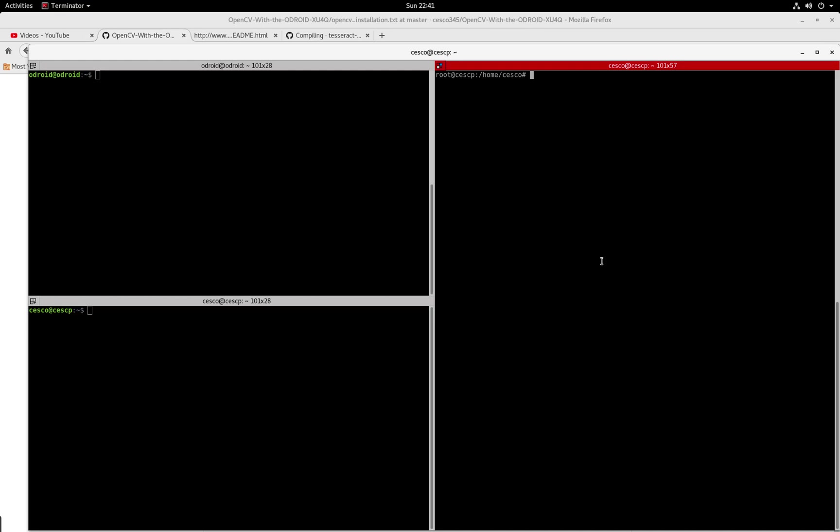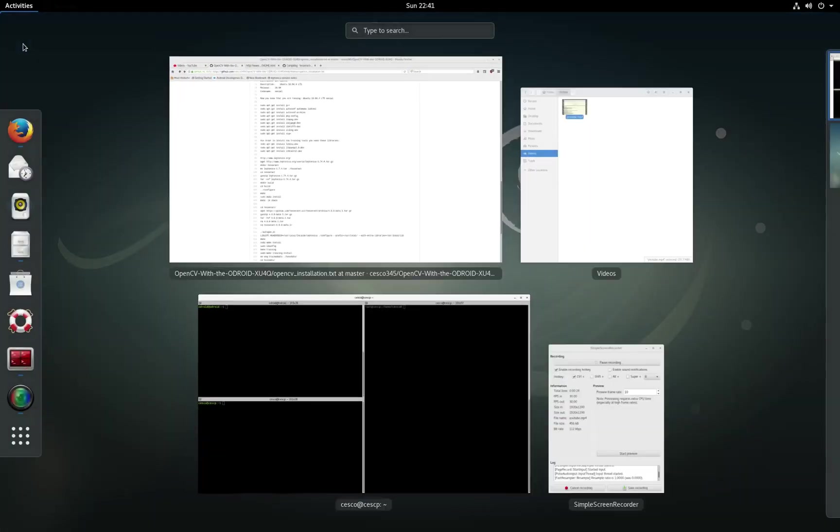In this tutorial, we'll do Leptonica. In the next tutorial, we'll do Tesseract, because if I do both in one, the video's gonna be too long. So let's get started, because we have a lot of ground to cover.